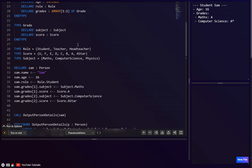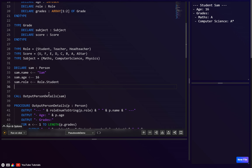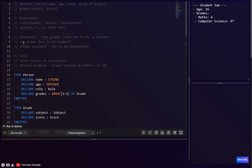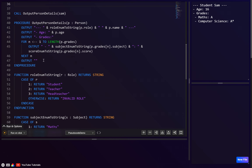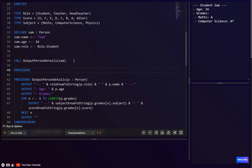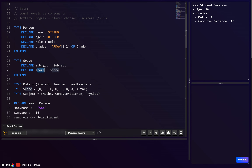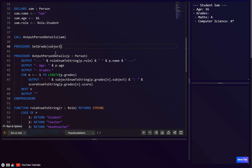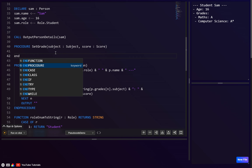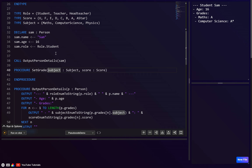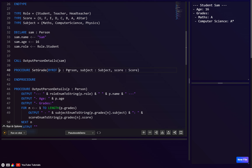Now let's create a `set_grade` procedure. Parameters: `p` of type `person` (by reference, since we're updating it), `index` as integer, `subject` of type `subject`, and `score` of type `score`. The `p` parameter must be BY REF — otherwise only the copy gets updated, not the original data.